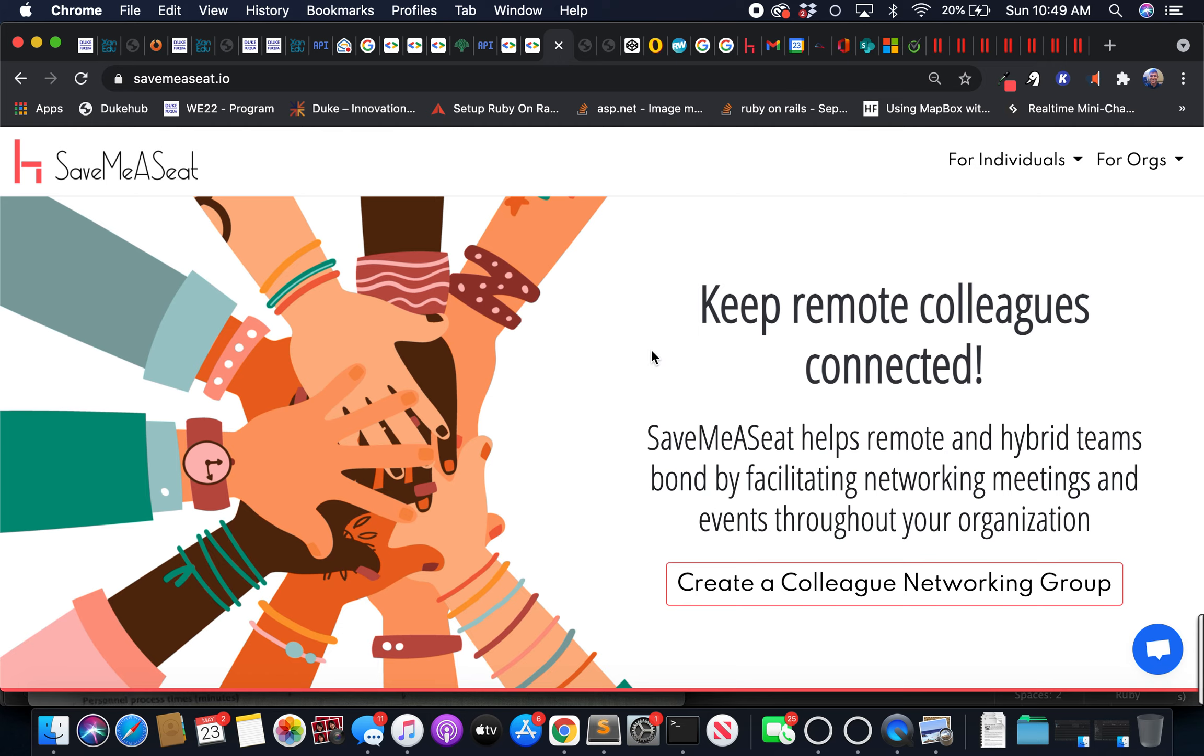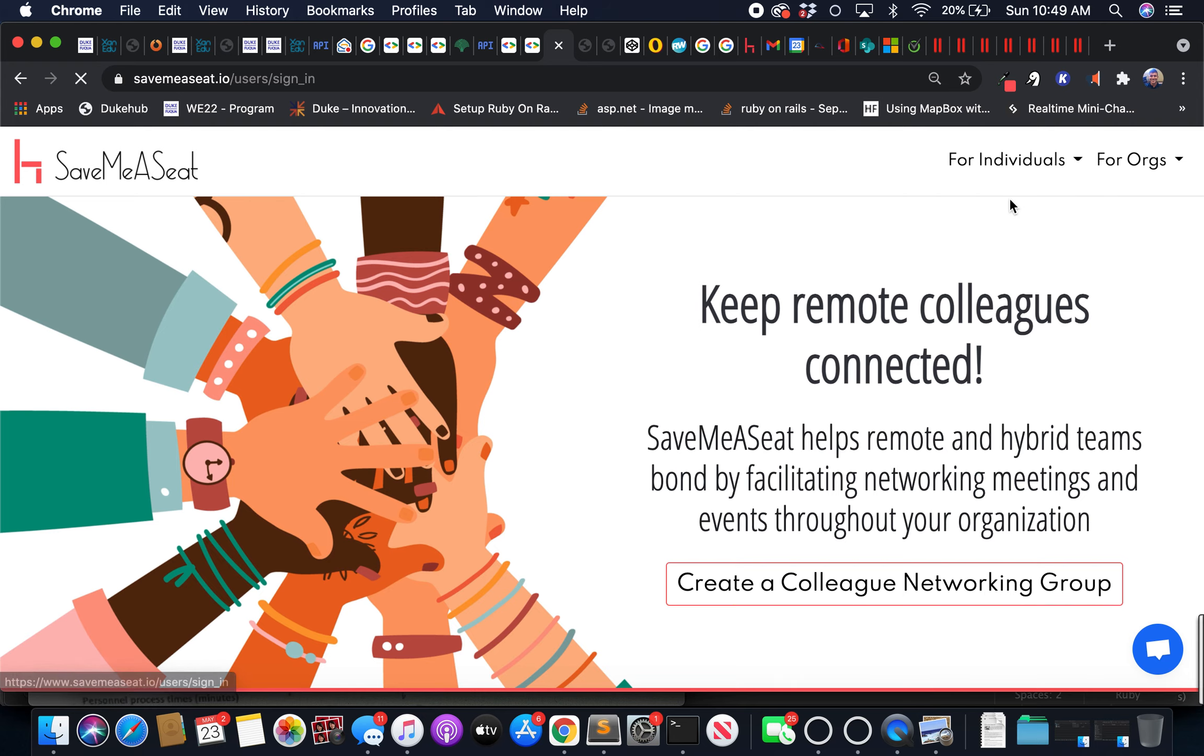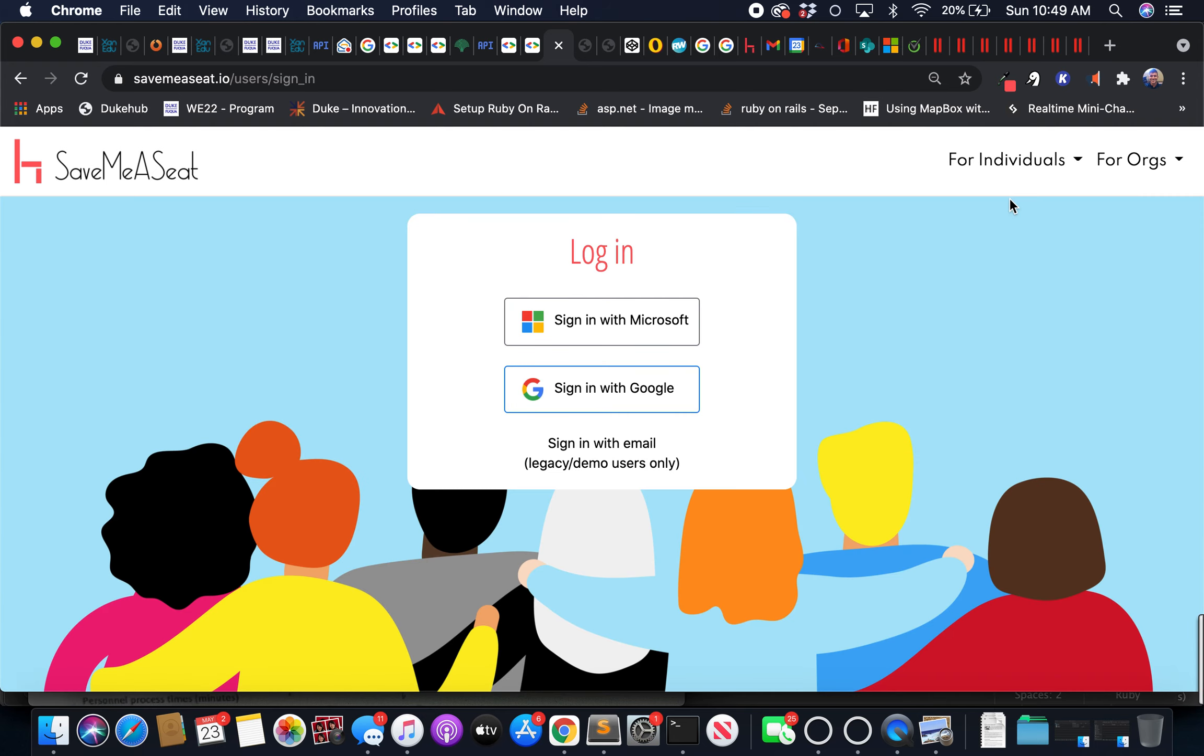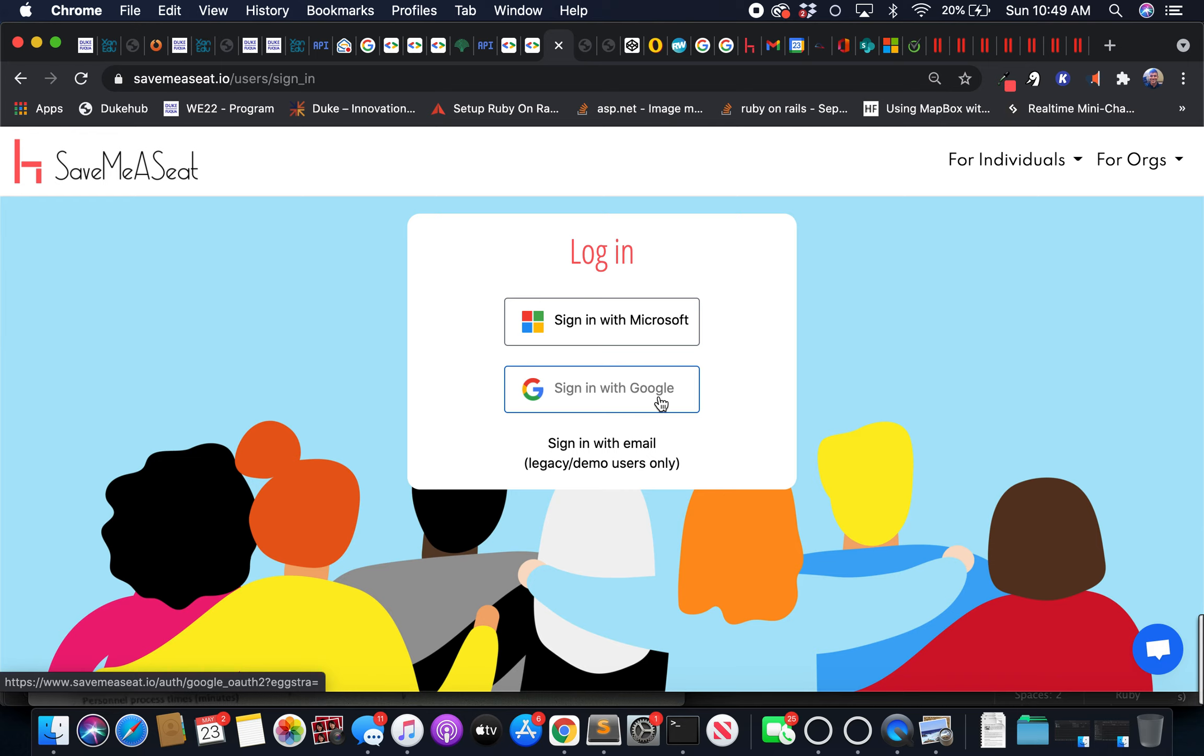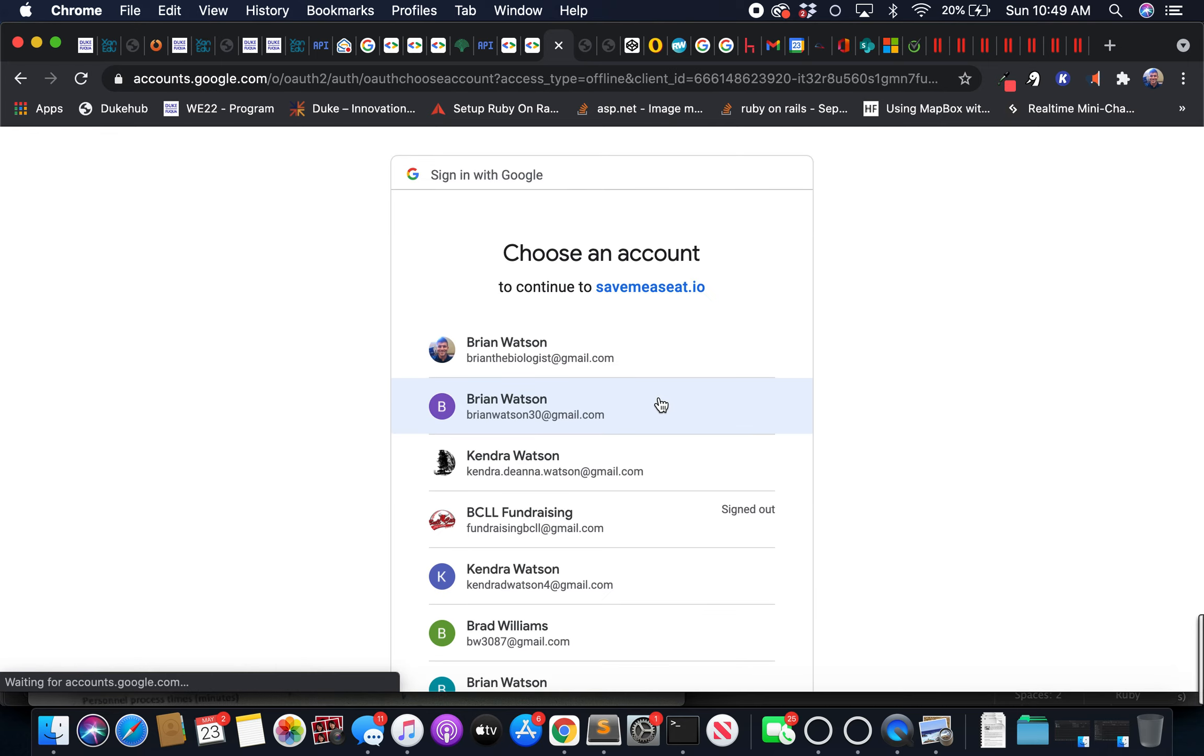That can be found here at savemeaseat.io. Our OAuth process is very simple. We've got single sign-on here with Microsoft and Google. If I click Google, it shows me my accounts.